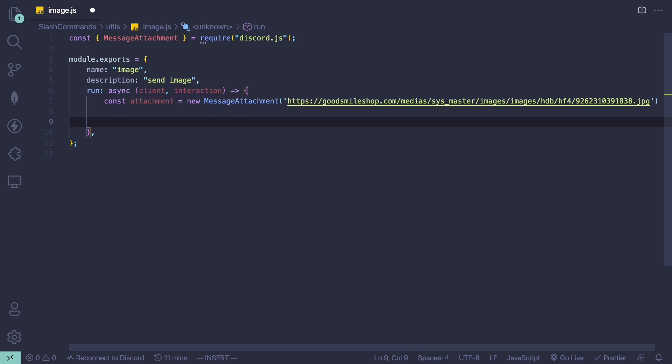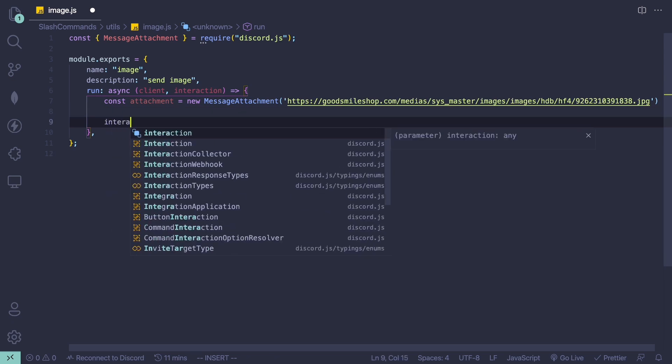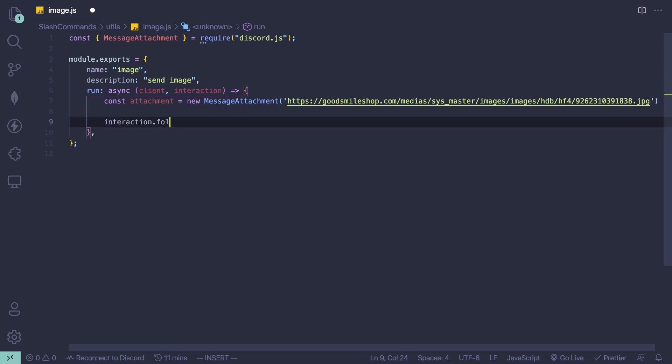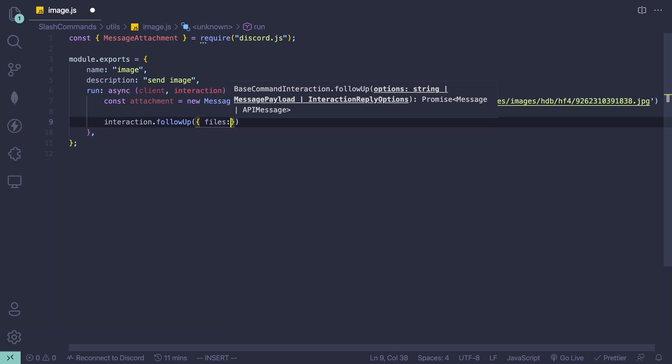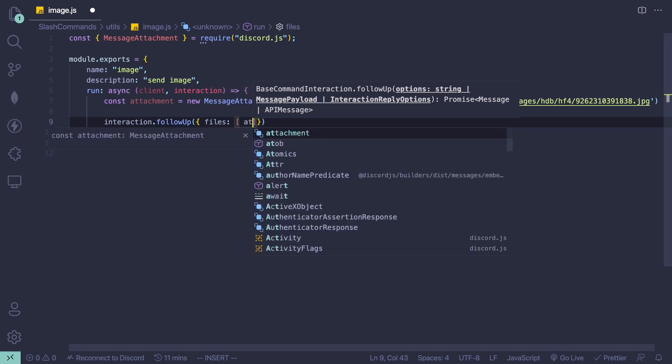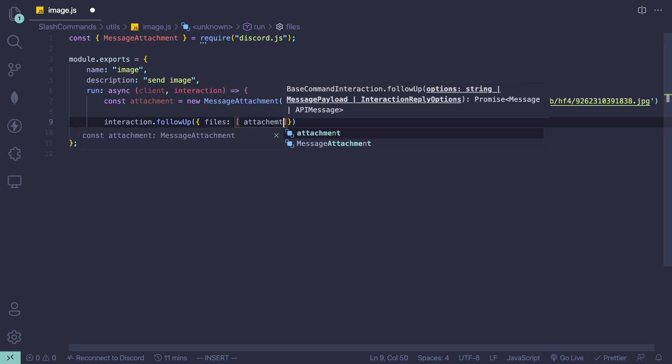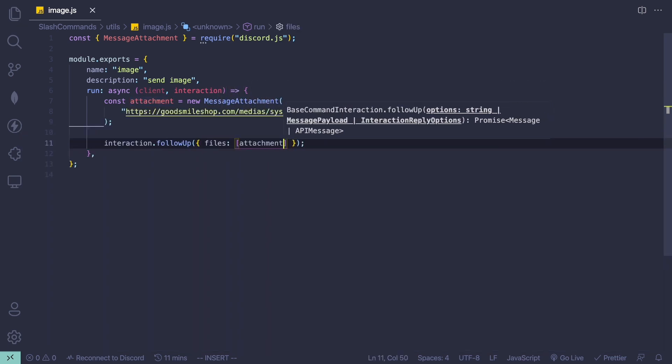Once you have the image, we can send it using interaction.followUp, and in here we can have our files array and we're just going to pass in attachment.